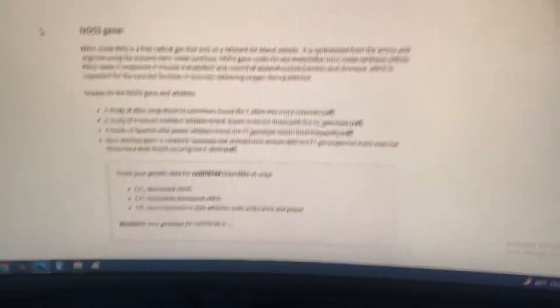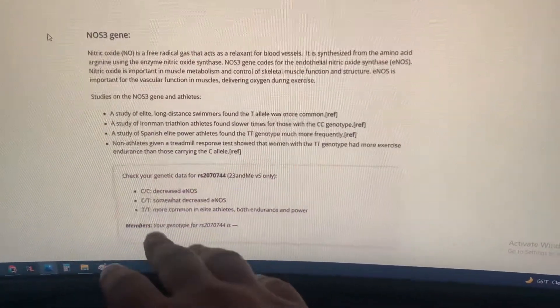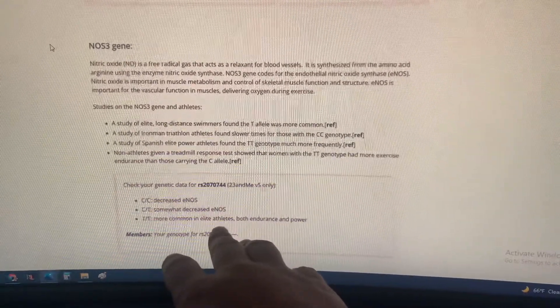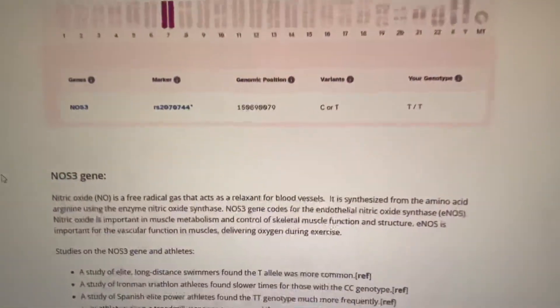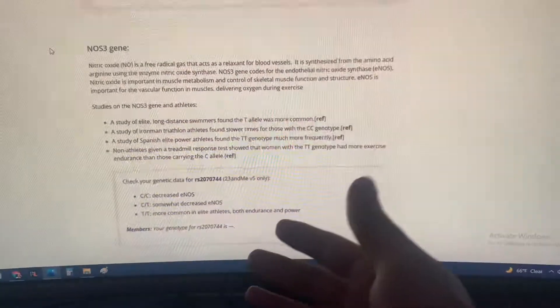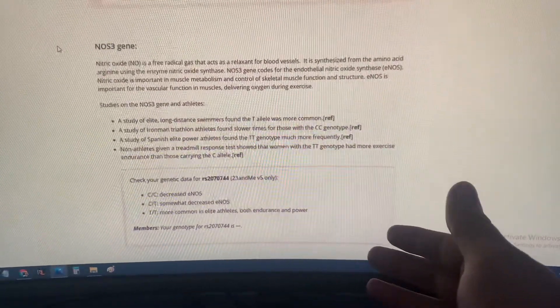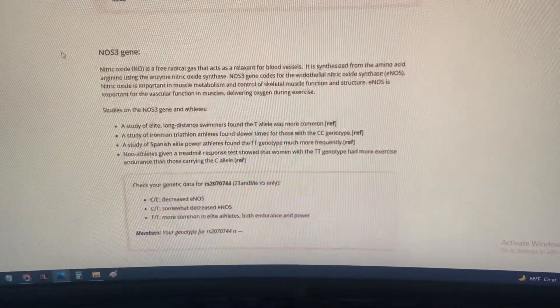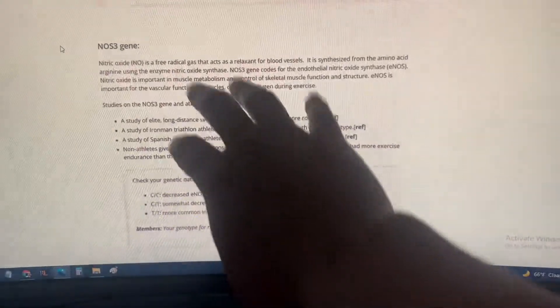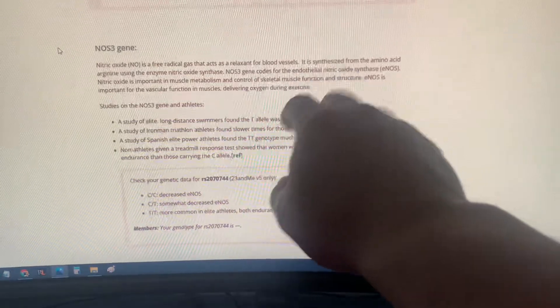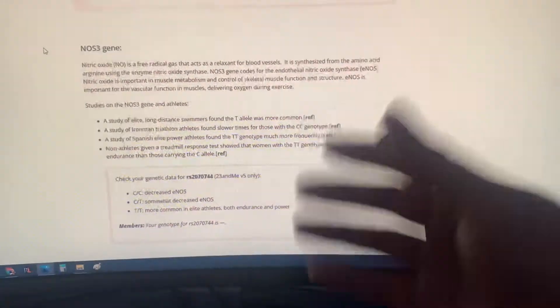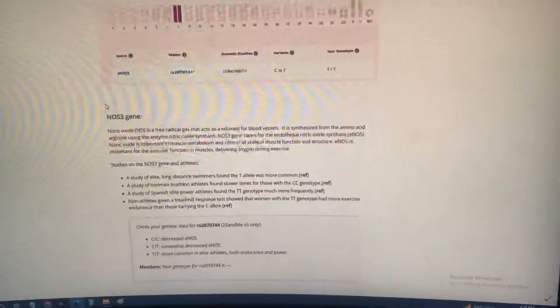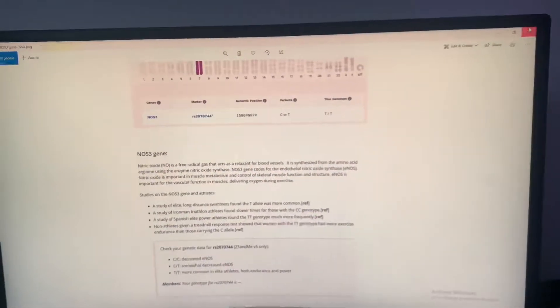What you want here is increased NOS, so you would be TT, more common in elite athletes both endurance and power. Mine's TT. So this is both for endurance and power. That's a good thing—a little bit of both. I'm guessing it's endurance because of the oxygen aspect with the blood vessels and oxygen towards muscles. That's amazing. I'm TT, this is the NOS3 gene.